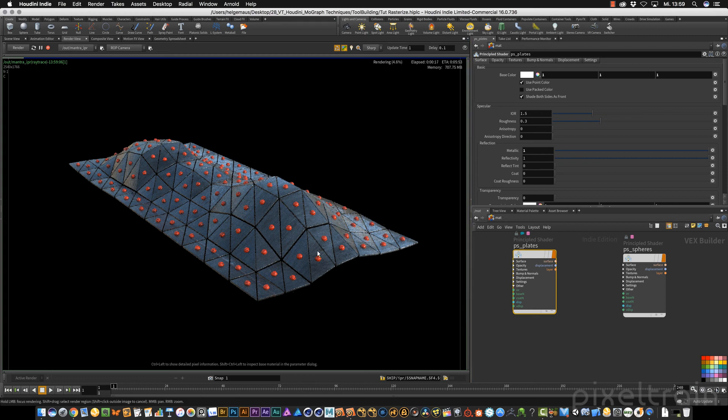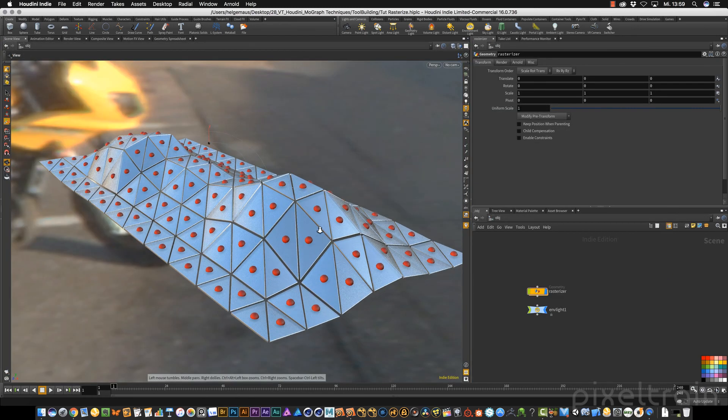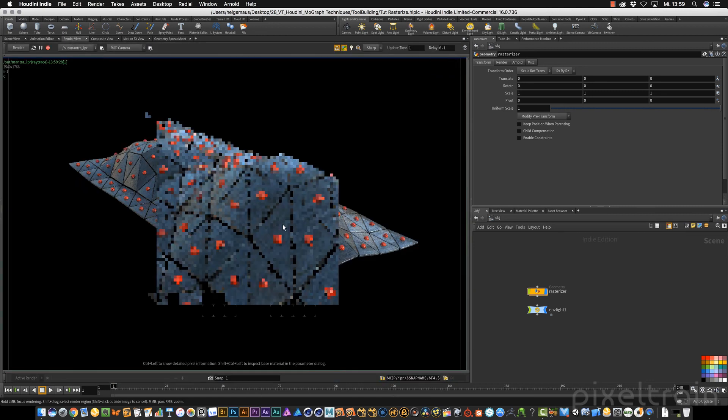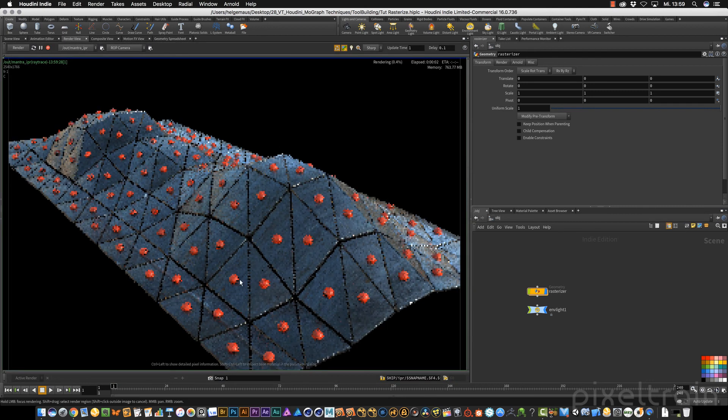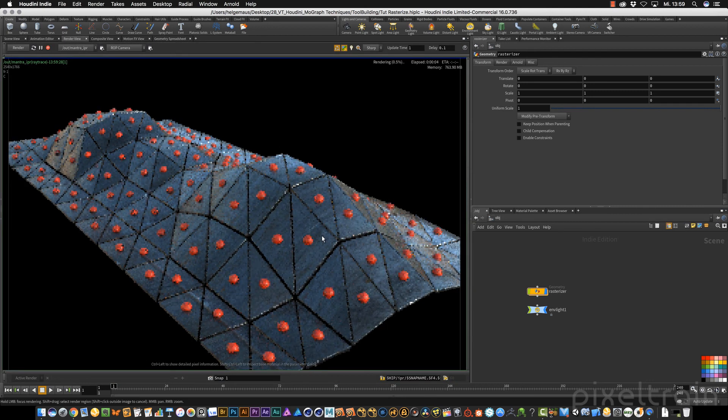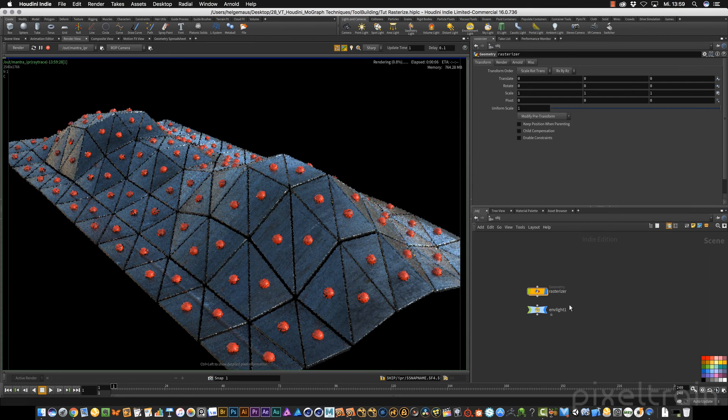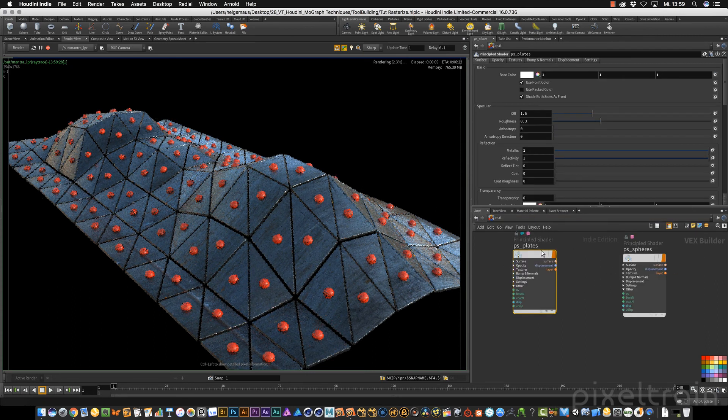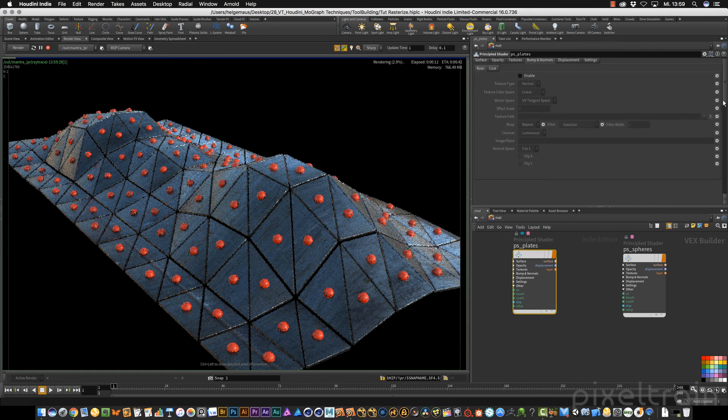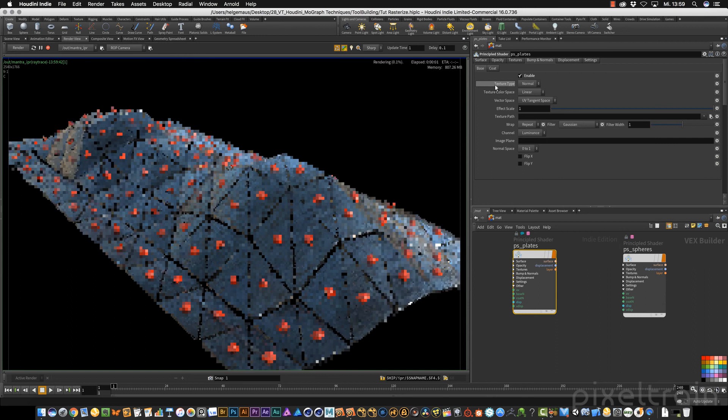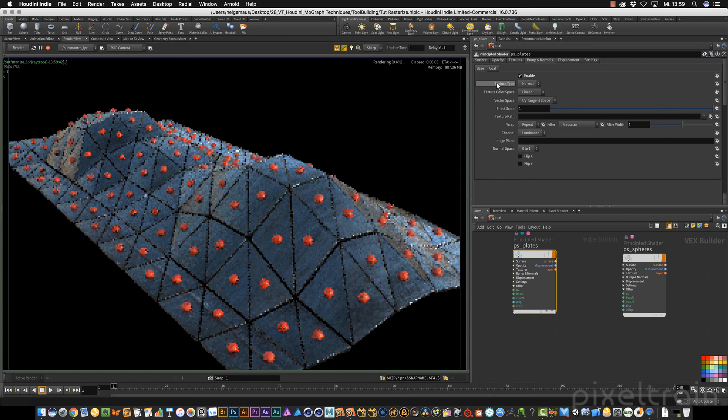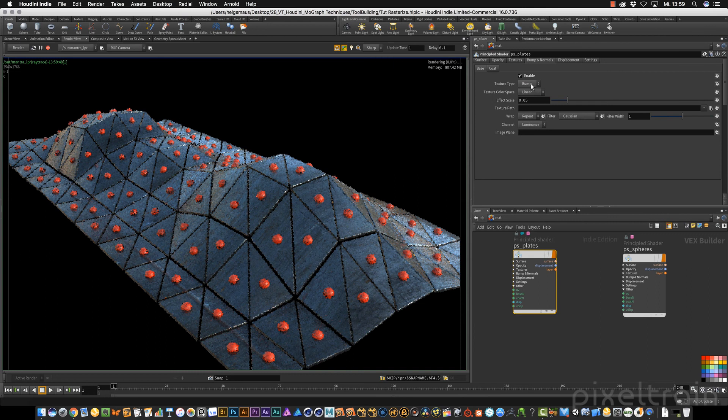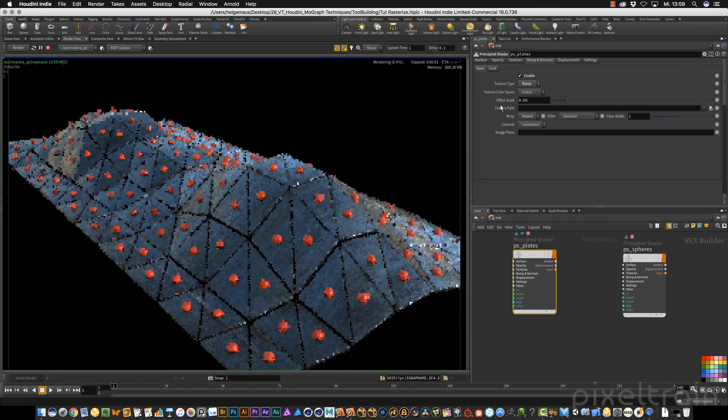Maybe we want to have some bumps. If you go a little bit closer, go back to the render view. We still have this camera here so we see exactly what's going on. We can go here to bump normals. We can enable this. The texture type of my bump map in the moment, I don't have a normal map, a bump map, so black and white luminance.